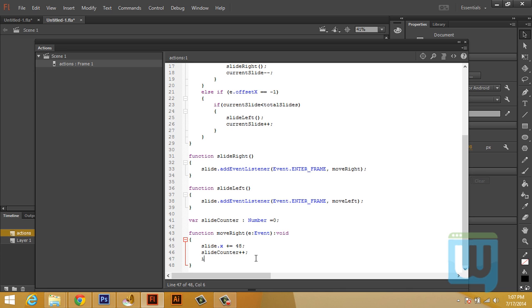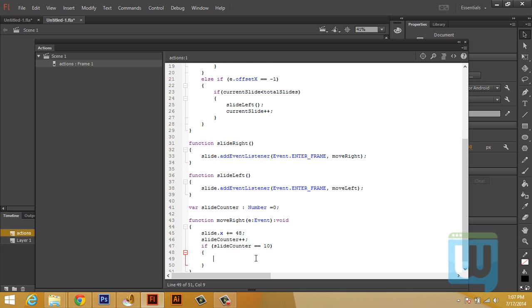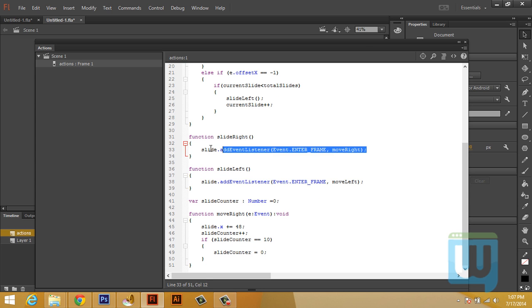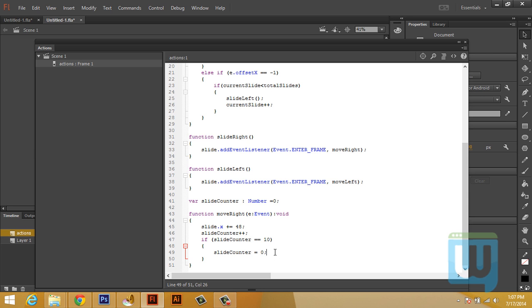If slideCounter is equal to 10, then slideCounter equals zero. And for this, copy this, paste, change this to remove.